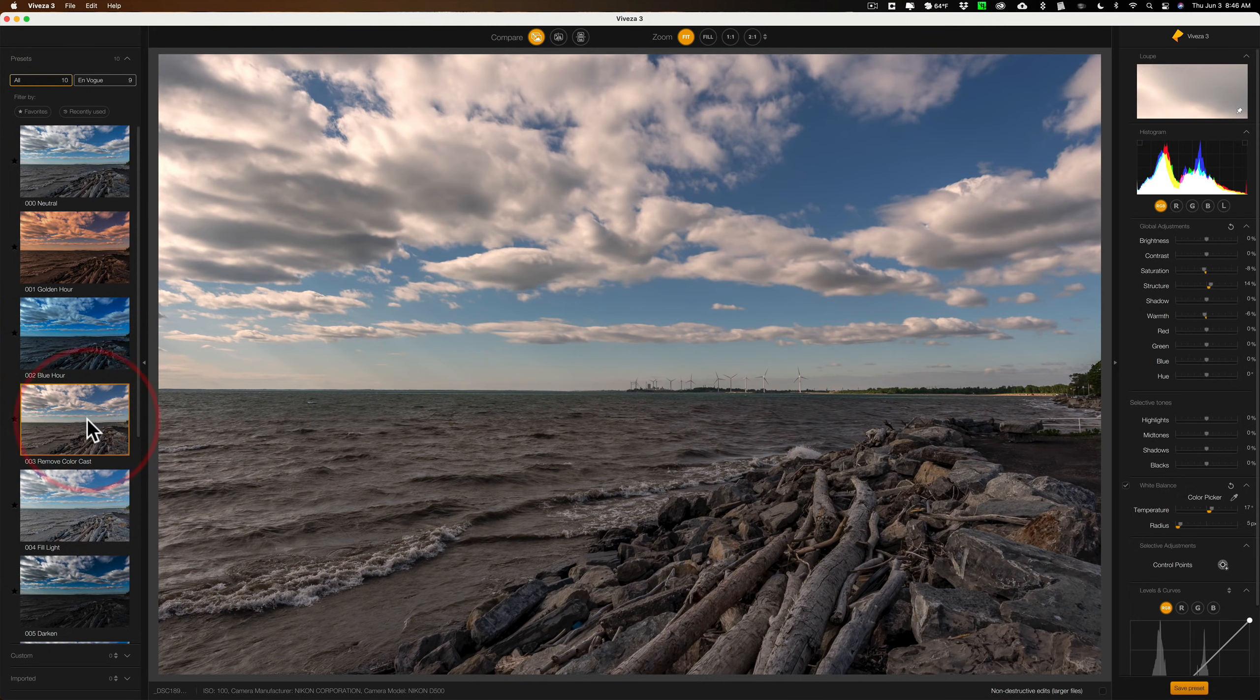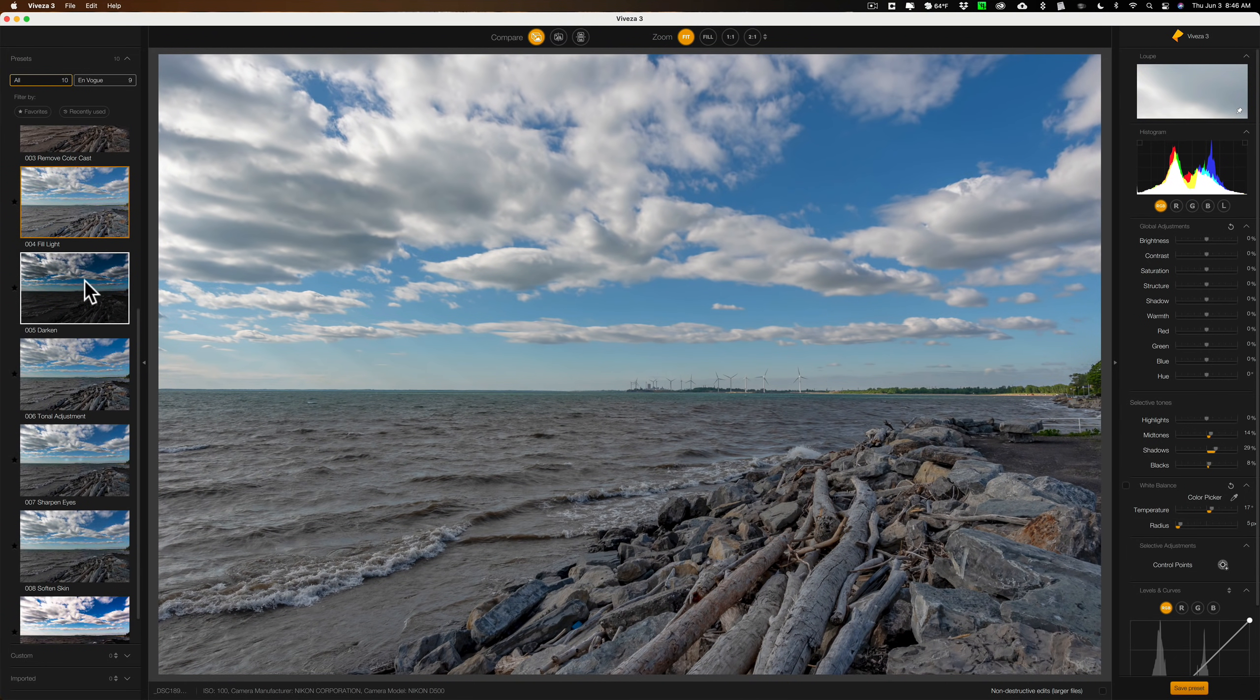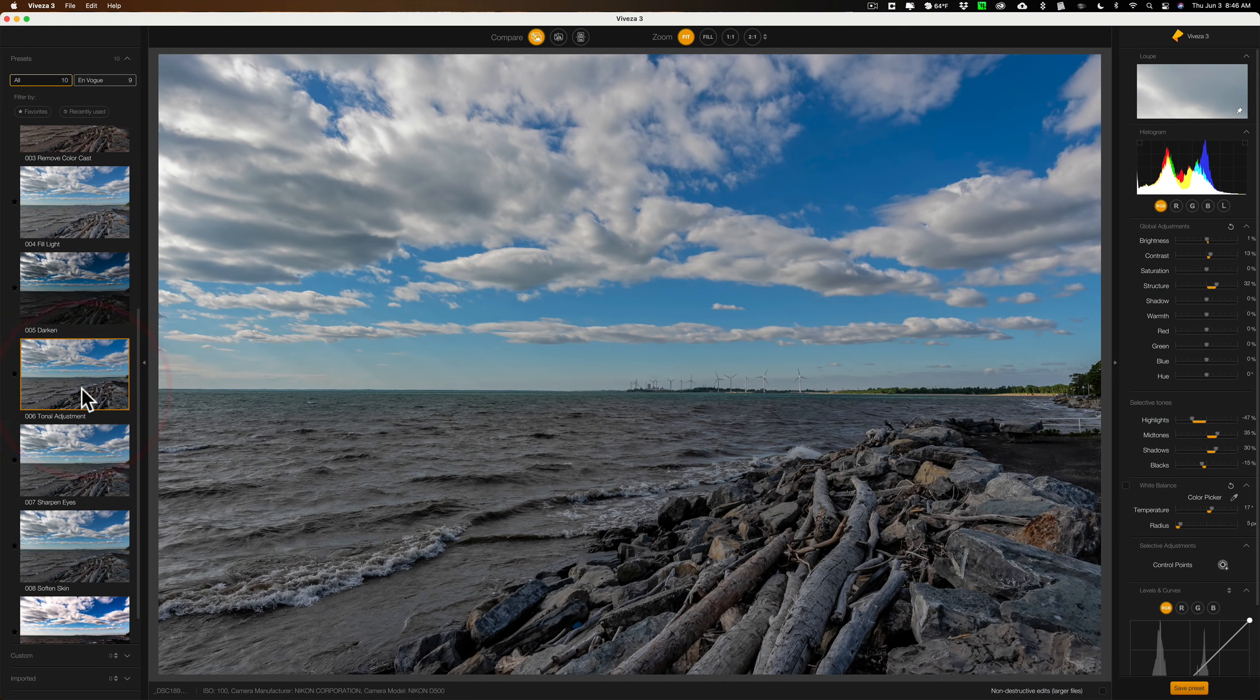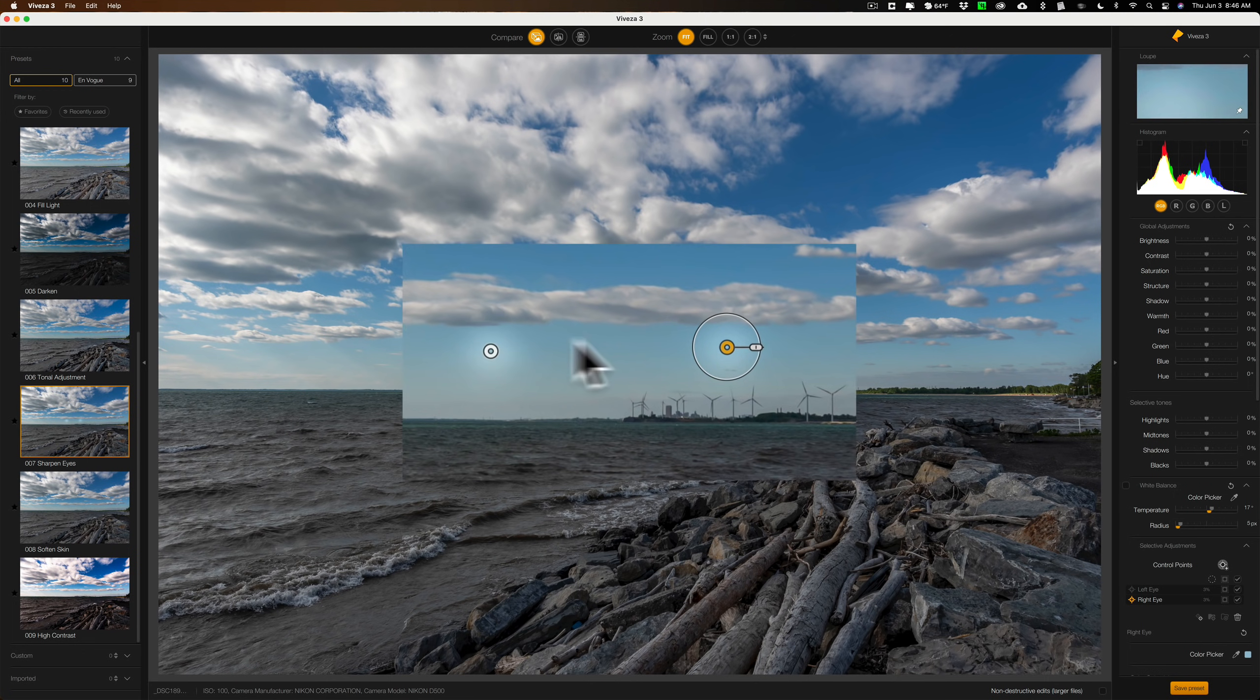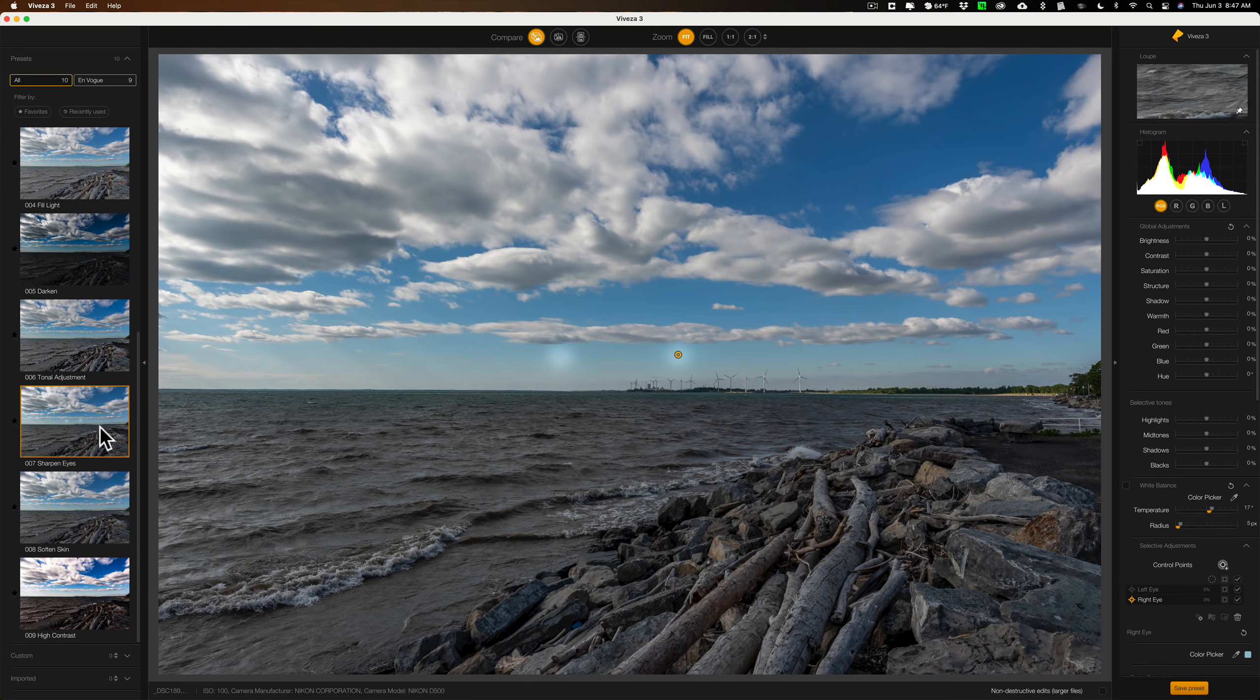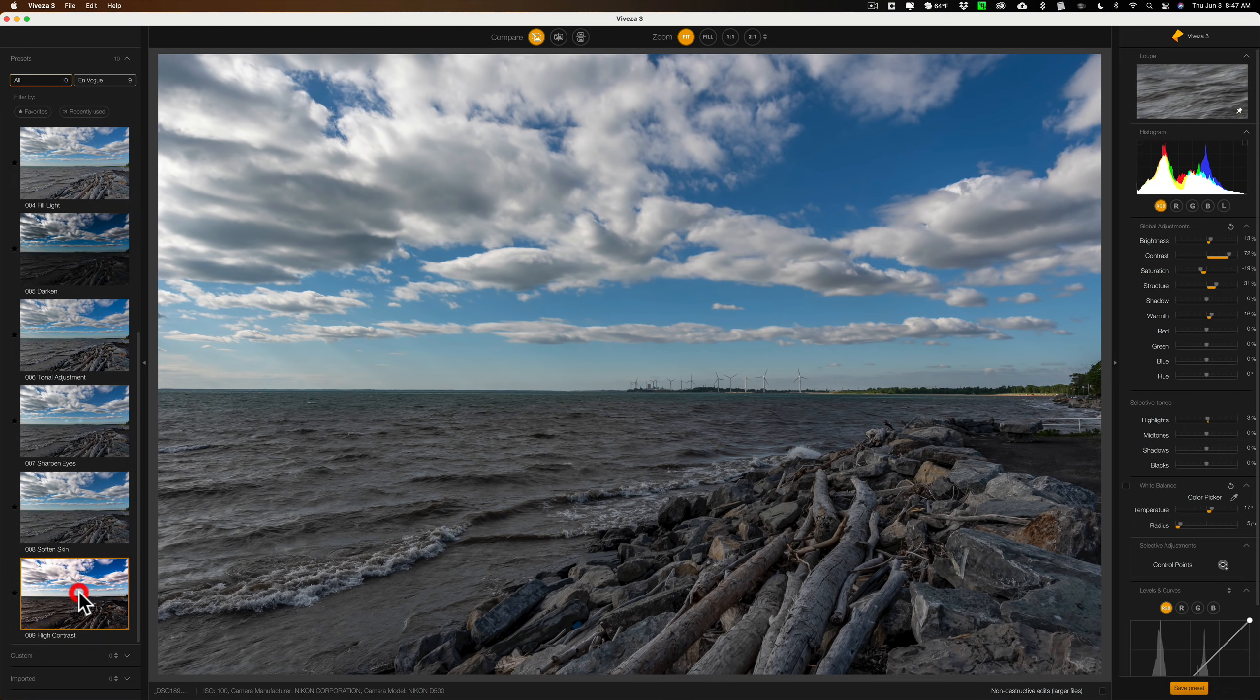As you apply them, they just totally replace the previous preset. So that was Golden Hour. This is Blue Hour. This is Remove Color Cast. This is Fill Light. This is Darken. This is Tonal Adjustment. This is Sharpen Eyes. This, of course, is for a portrait. You can see it has two control points here for each of the eyes on your subject. They also have Softened Skin. That's for a portrait, and there's a control point for that. And they have this one called High Contrast.